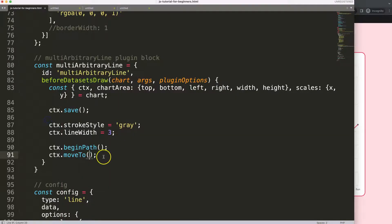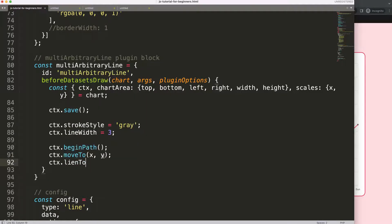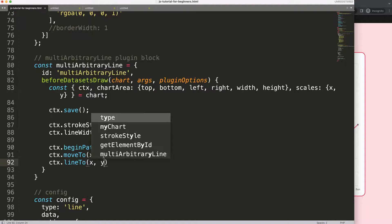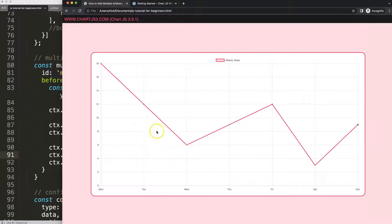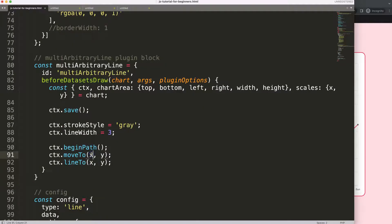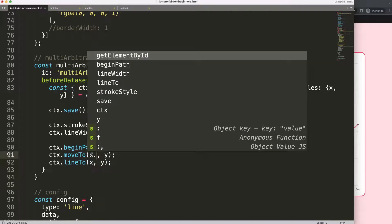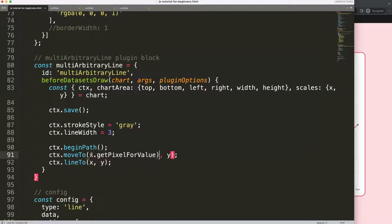We're going to say 'moveTo' with x and y variables, then 'ctx.lineTo' — make sure to capitalize the 't' — also with x and y. We need to define these. We have the scales, and for the x value we want Tuesday, which is index number one, since arrays are zero-based. So we say x = scales.x.getPixelForValue(1).